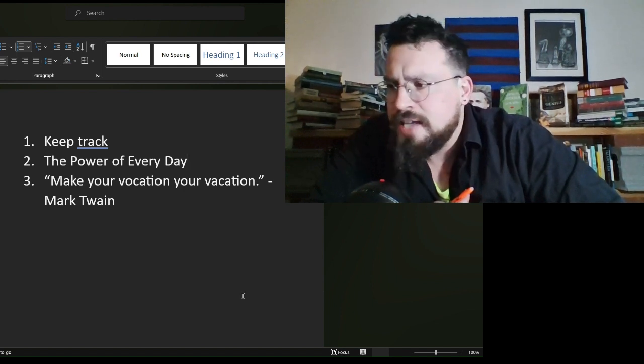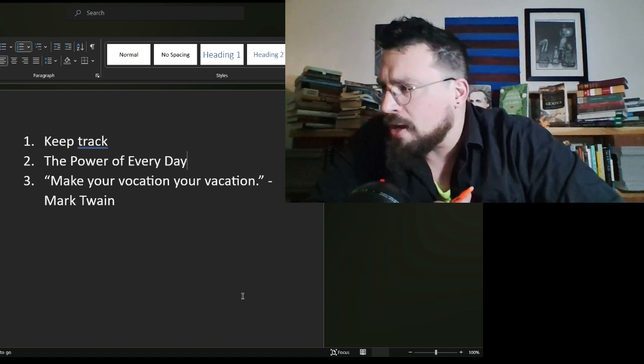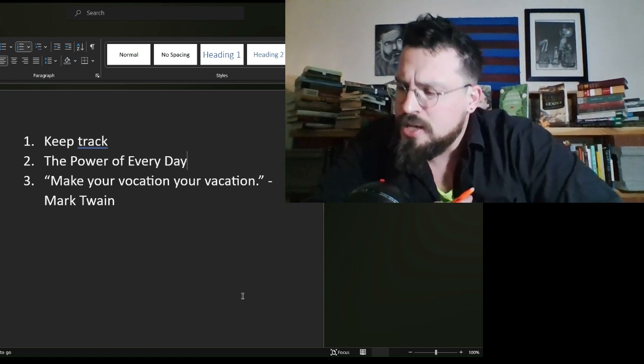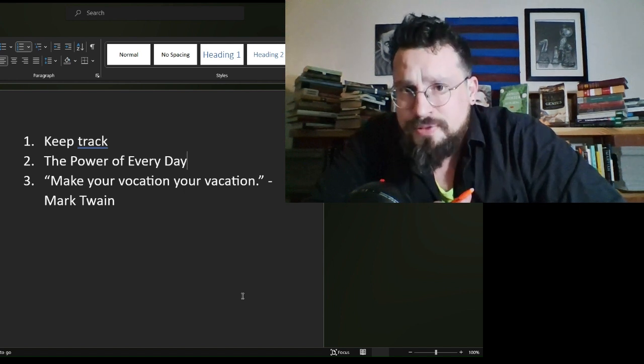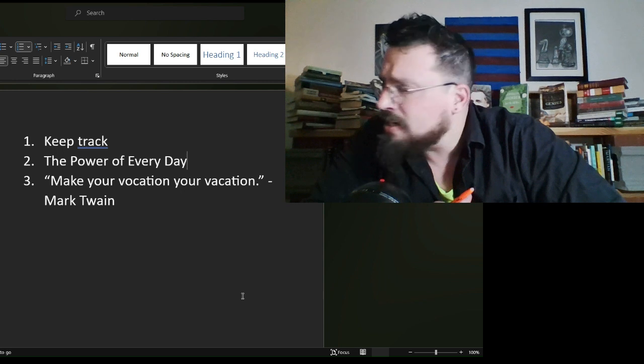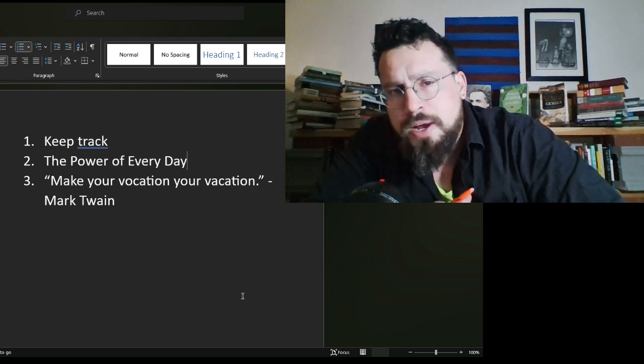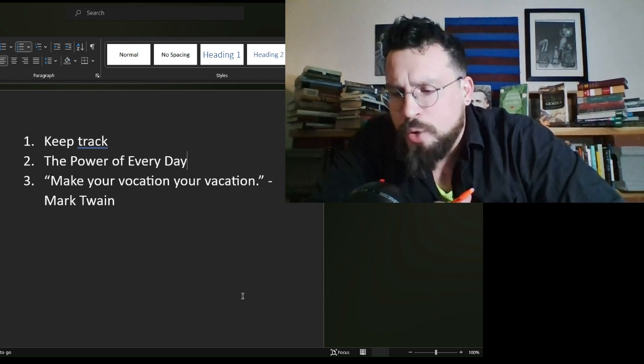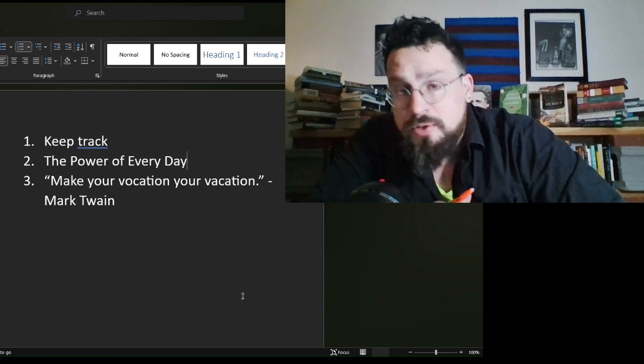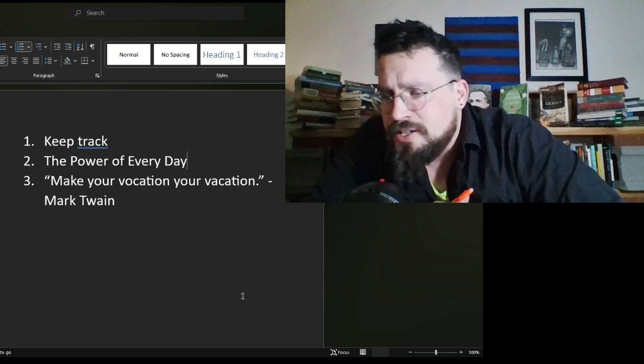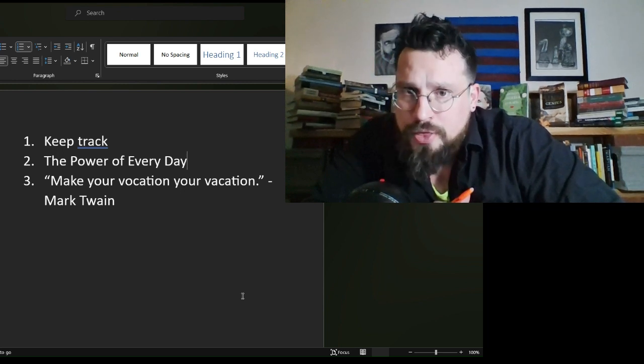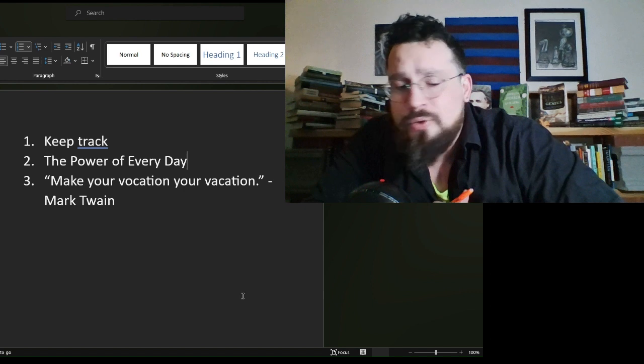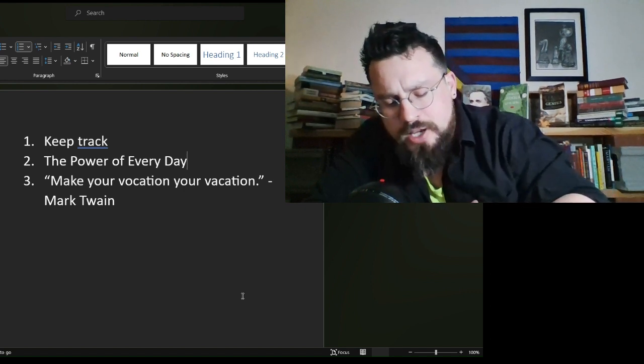One of the mantras that I give to myself all the time is the power of every day. Now, this is a multivalent phrase for myself. The two main ways that I use this, the power of every day. If I do a little bit every day, and take no days off, by the end of the month, by the end of the week, I'm way ahead of where I would have been. By the end of the month, I have compounded on that. And by the end of an entire year, if I take no days off from a thing, I am so far ahead of where it is that I would be.